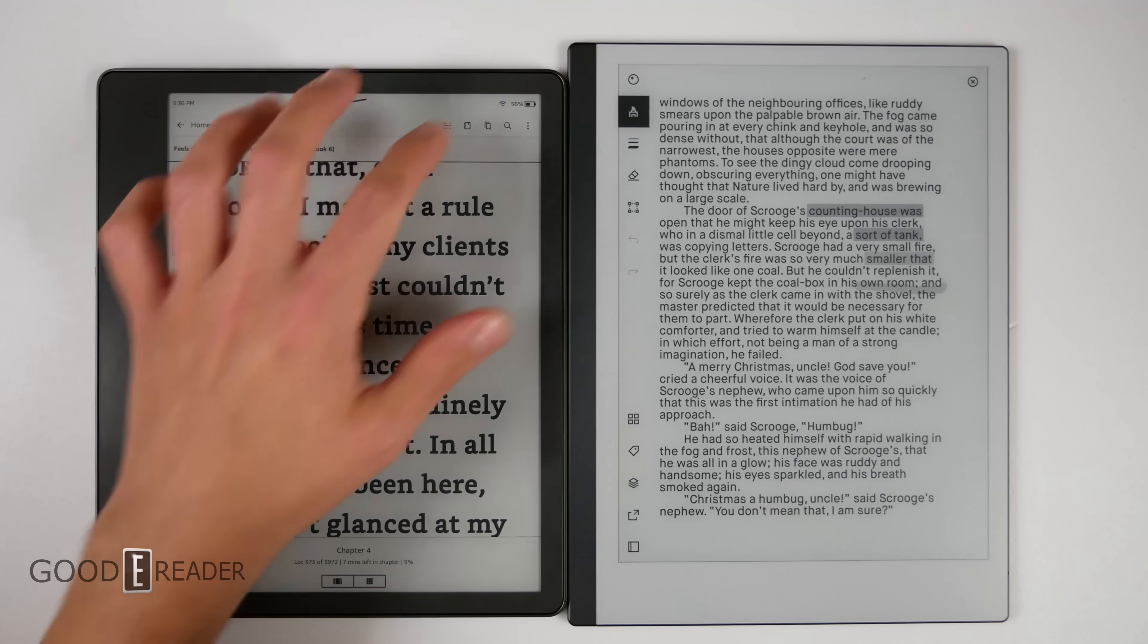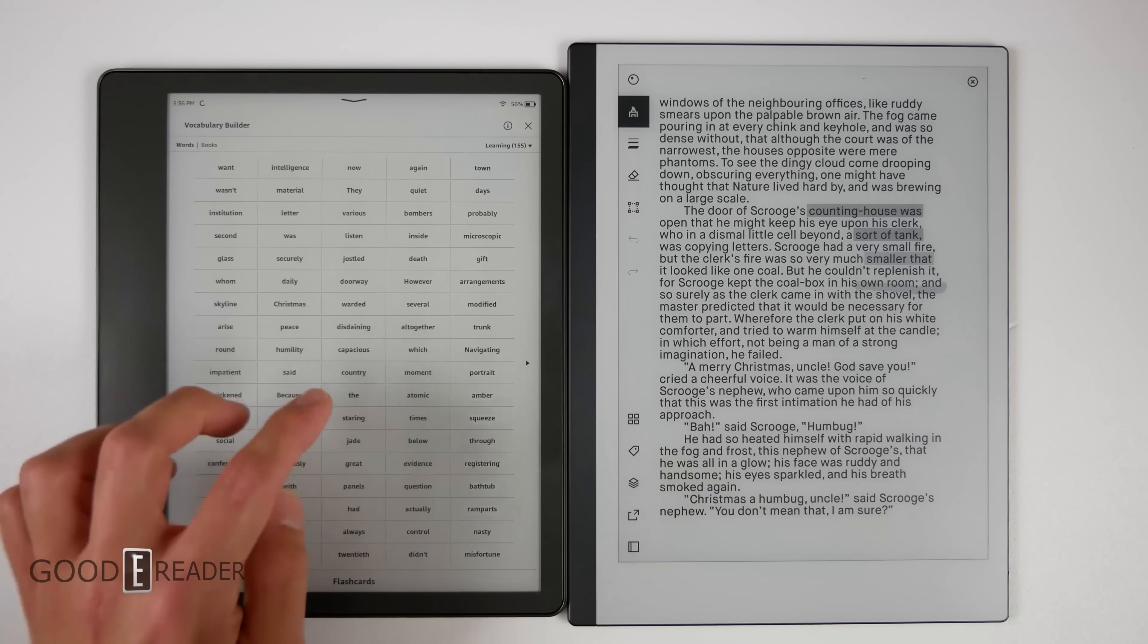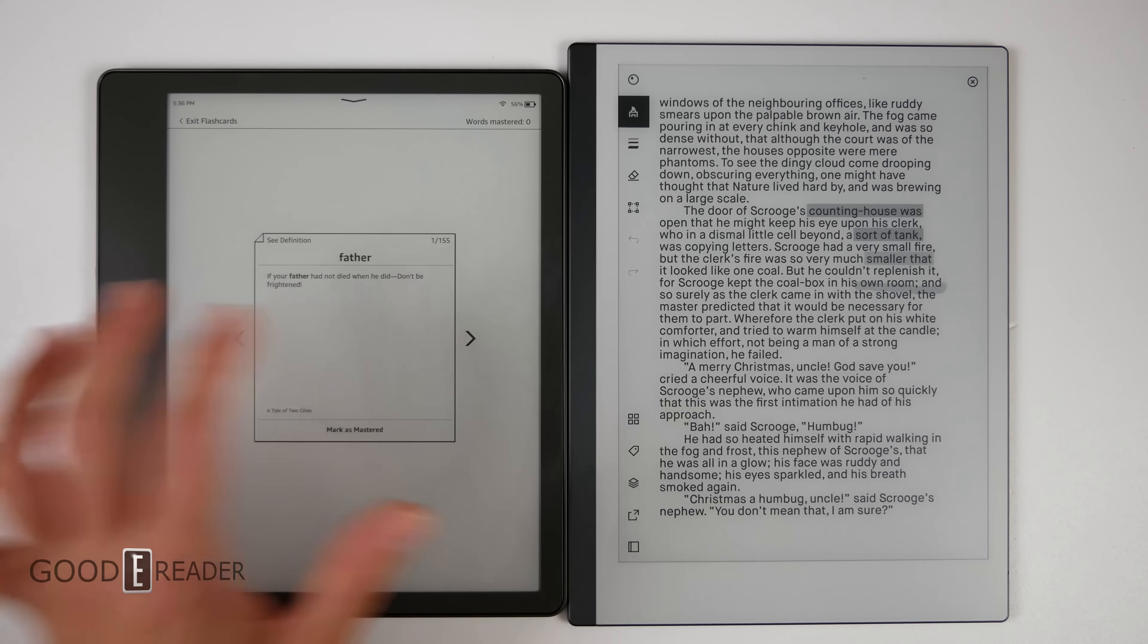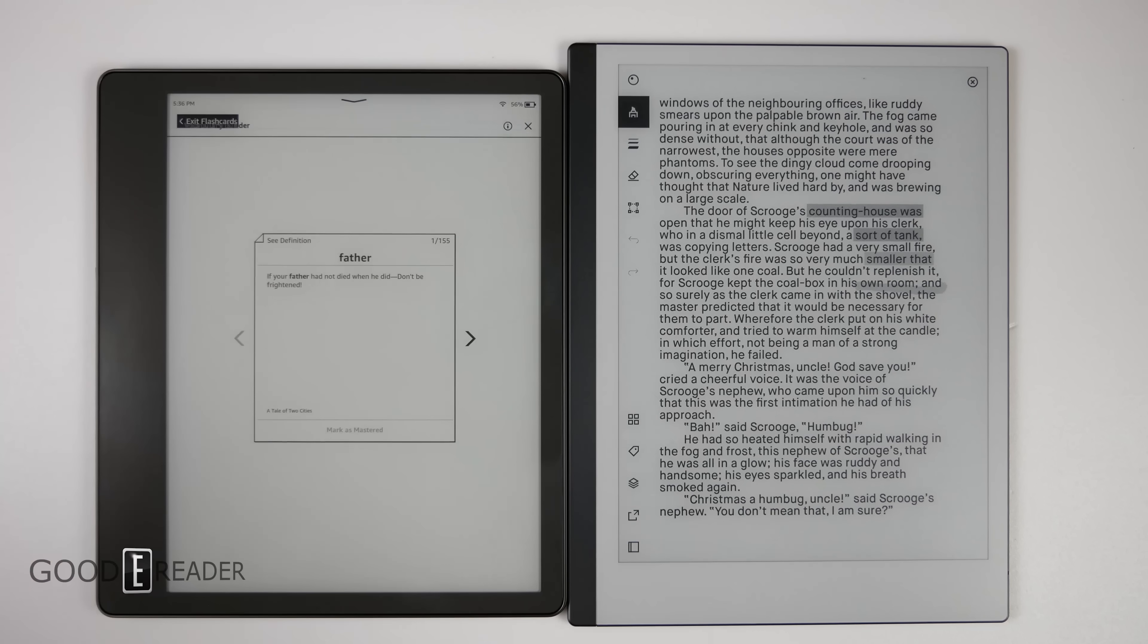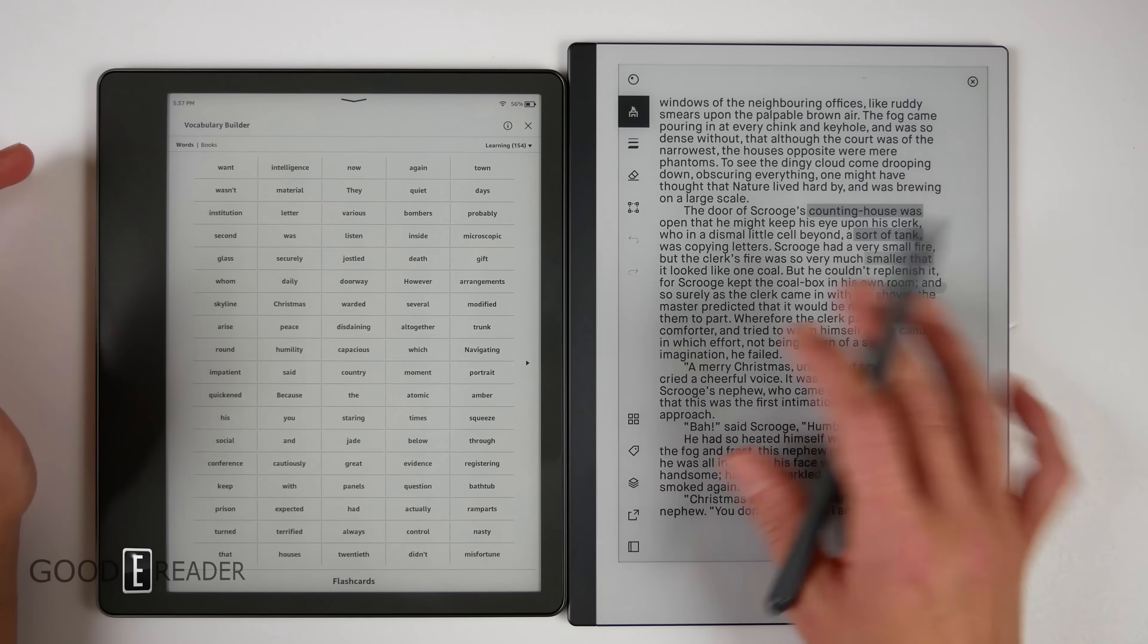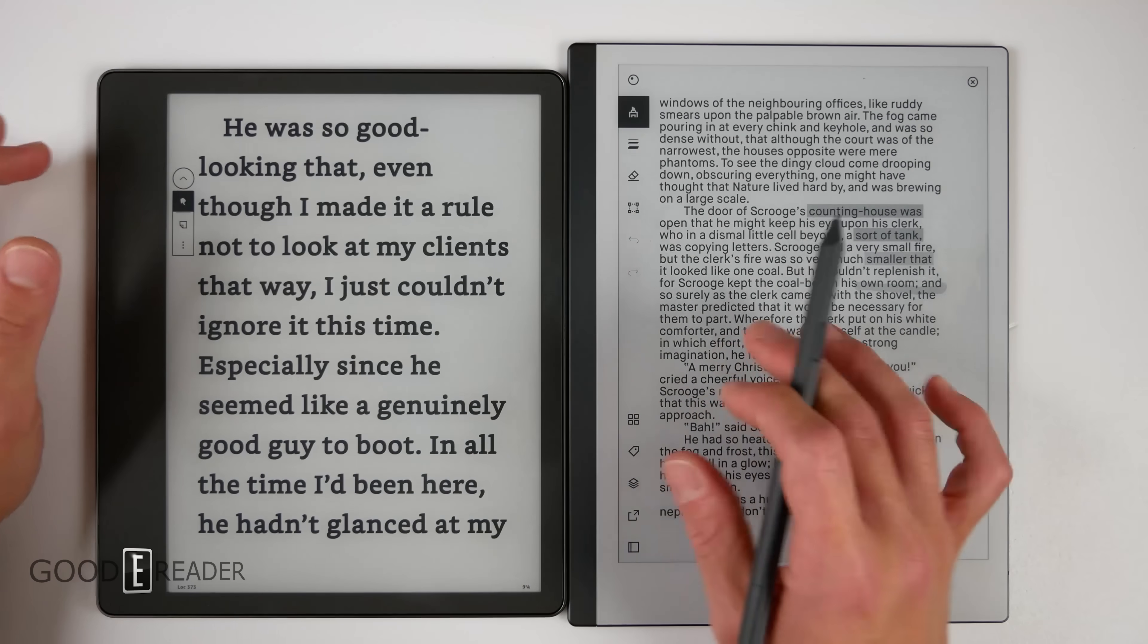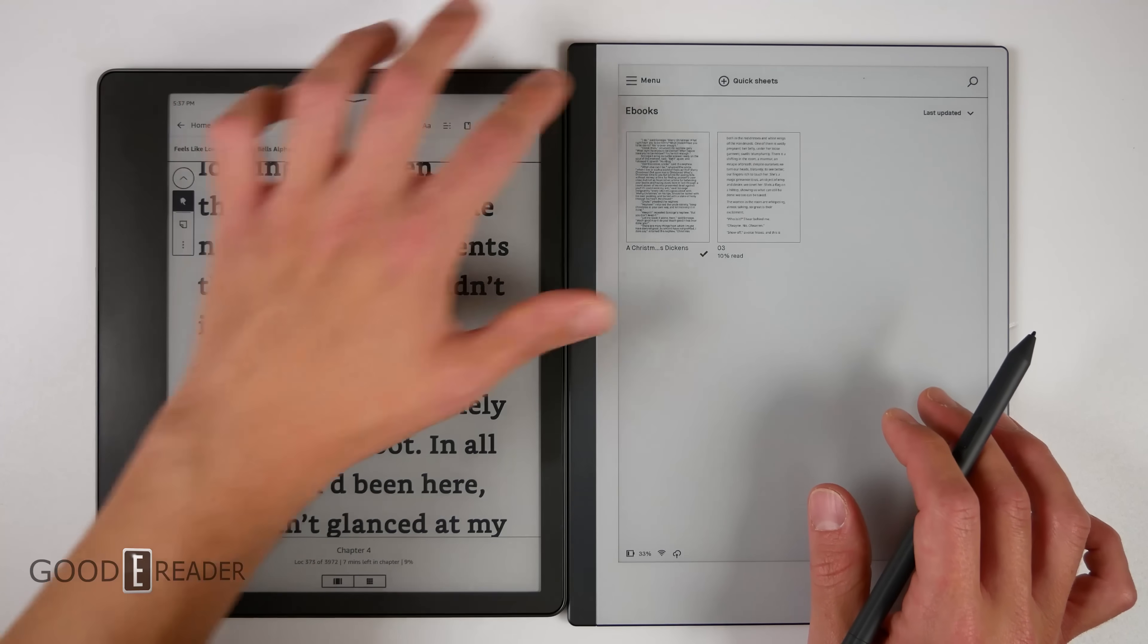You can click here and go into Vocabulary Builder, which is kind of really cool because every time you long press or tap on something it actually builds your vocabulary. You can do stuff like flashcards, and once you know what something is you can mark it as mastered. The Remarkable doesn't really prioritize ebooks or PDFs in that regard. It really is just displaying them on a page rather than allowing you to interact with them and change the experience to this degree.